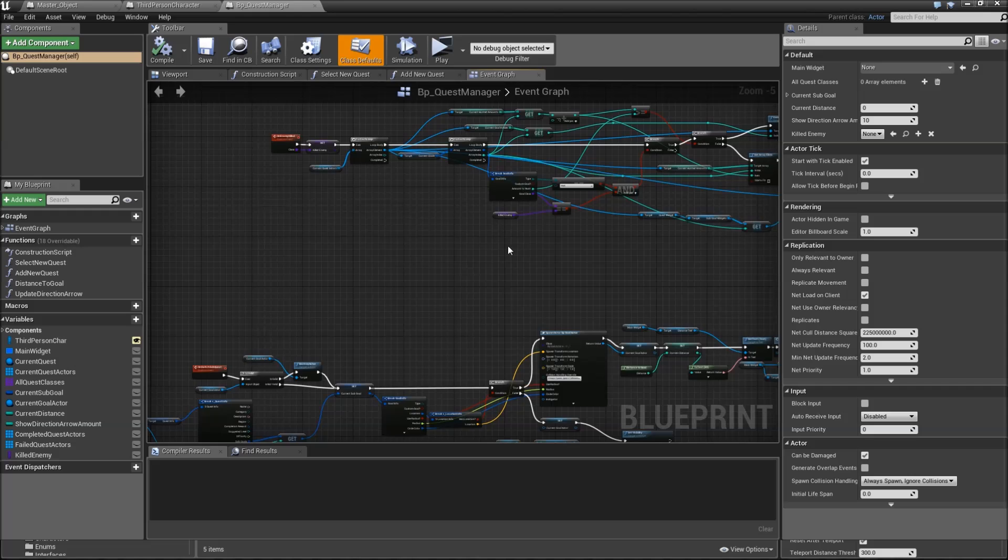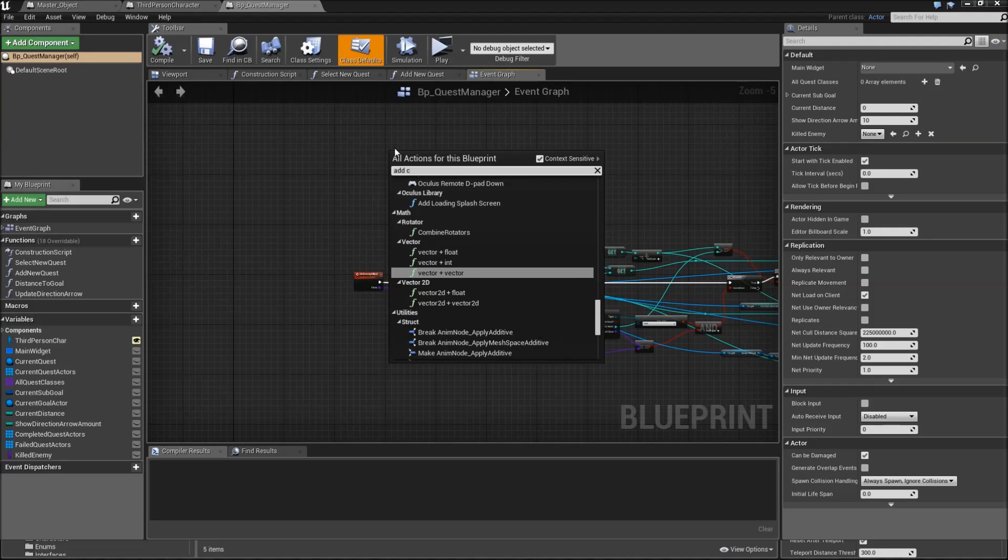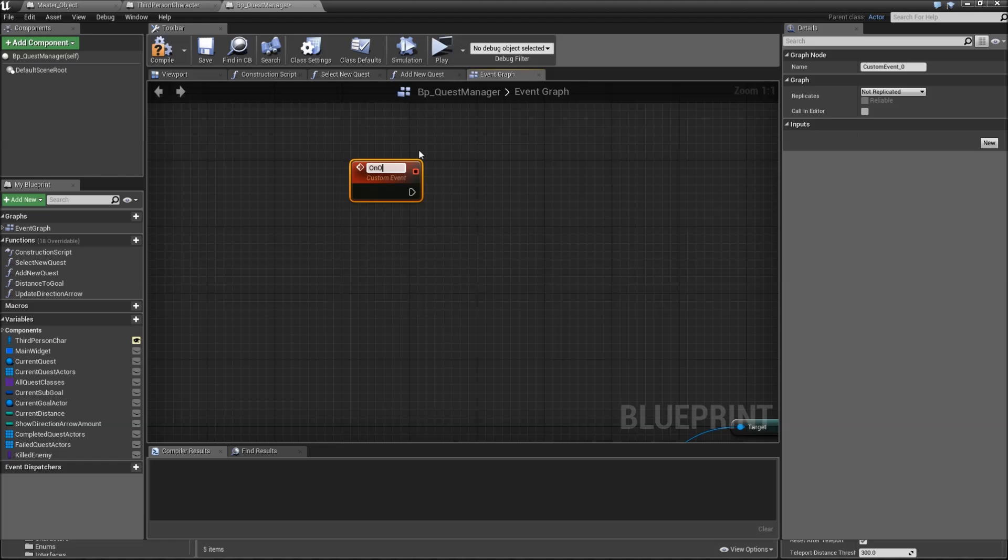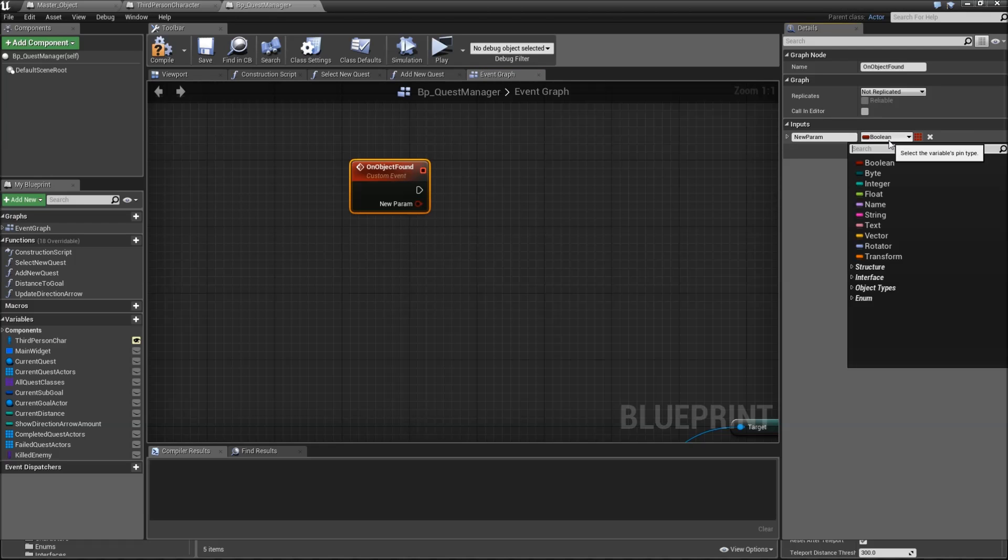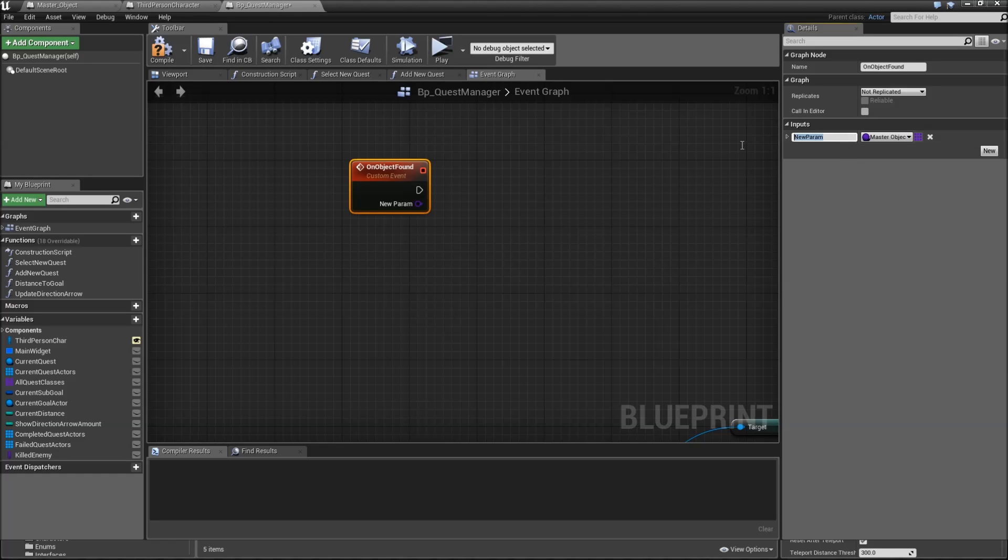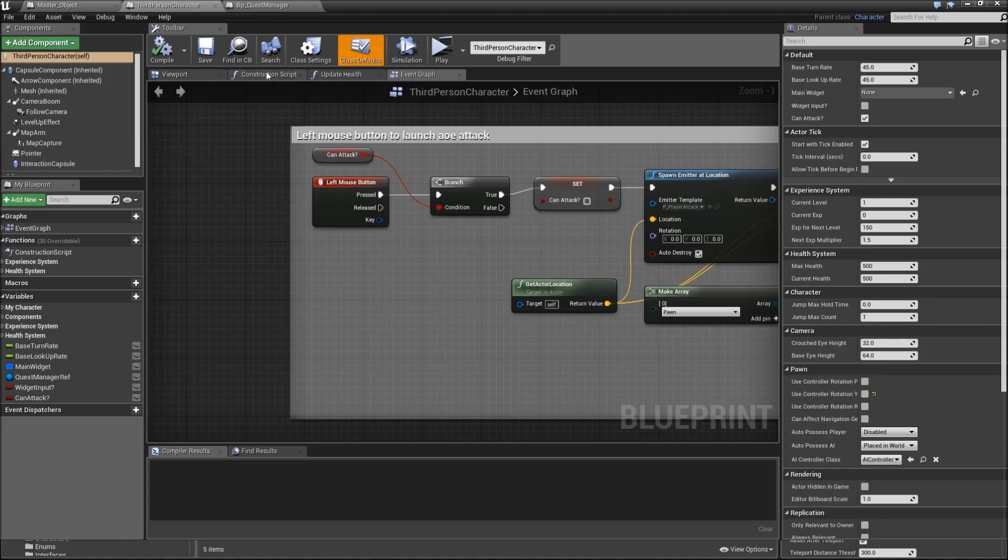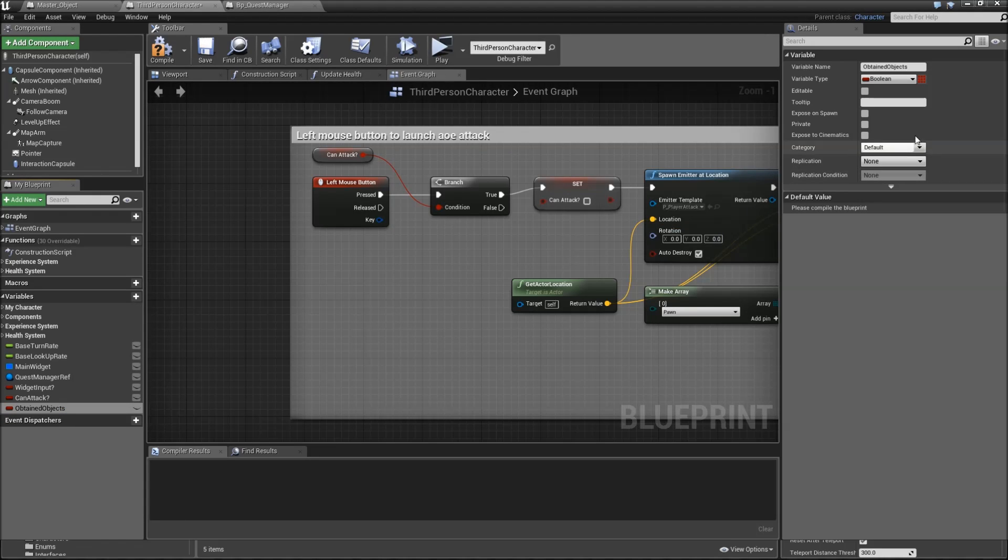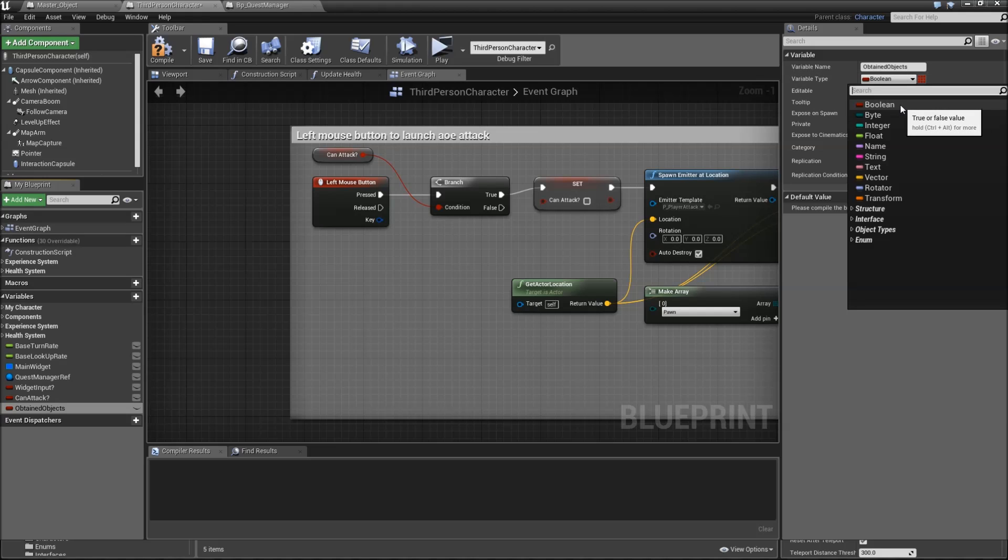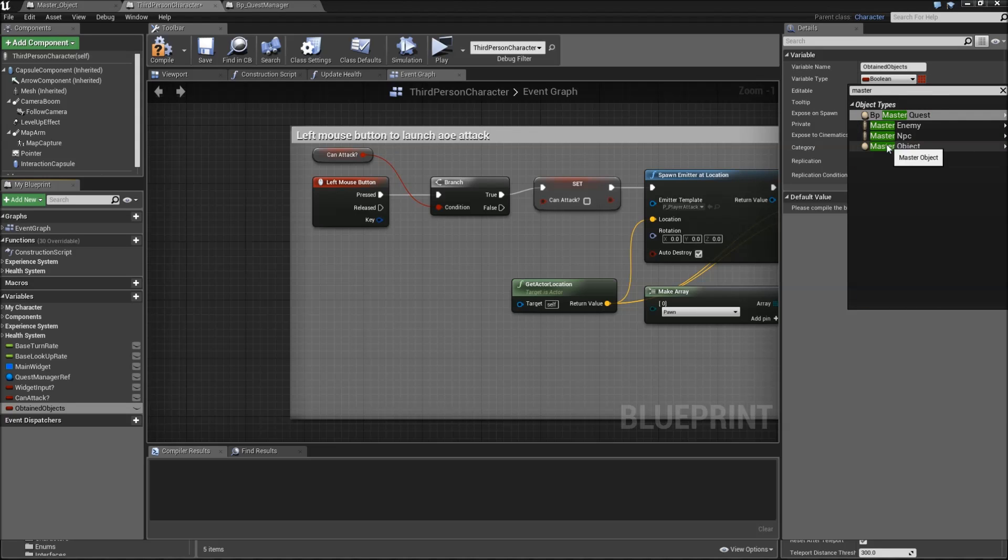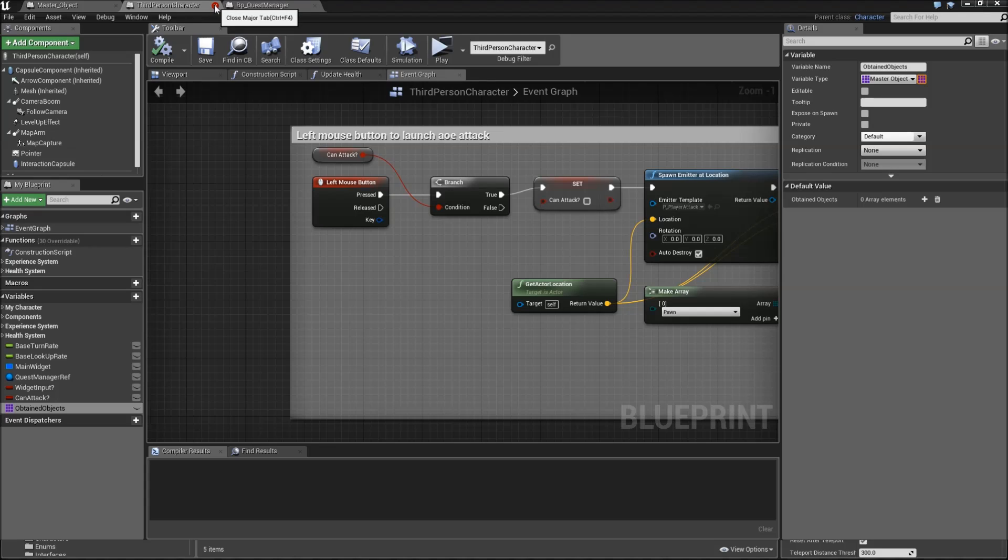In our BP quest manager, go to the event graph and add a custom event which we'll call on object found. It will have one input of the type master object class, which will be the found object. Compile and save. Then head over to the third person character and create a variable which will be obtained objects. So all the items that our player has found. That will be a master object class, but this time it will be an array.